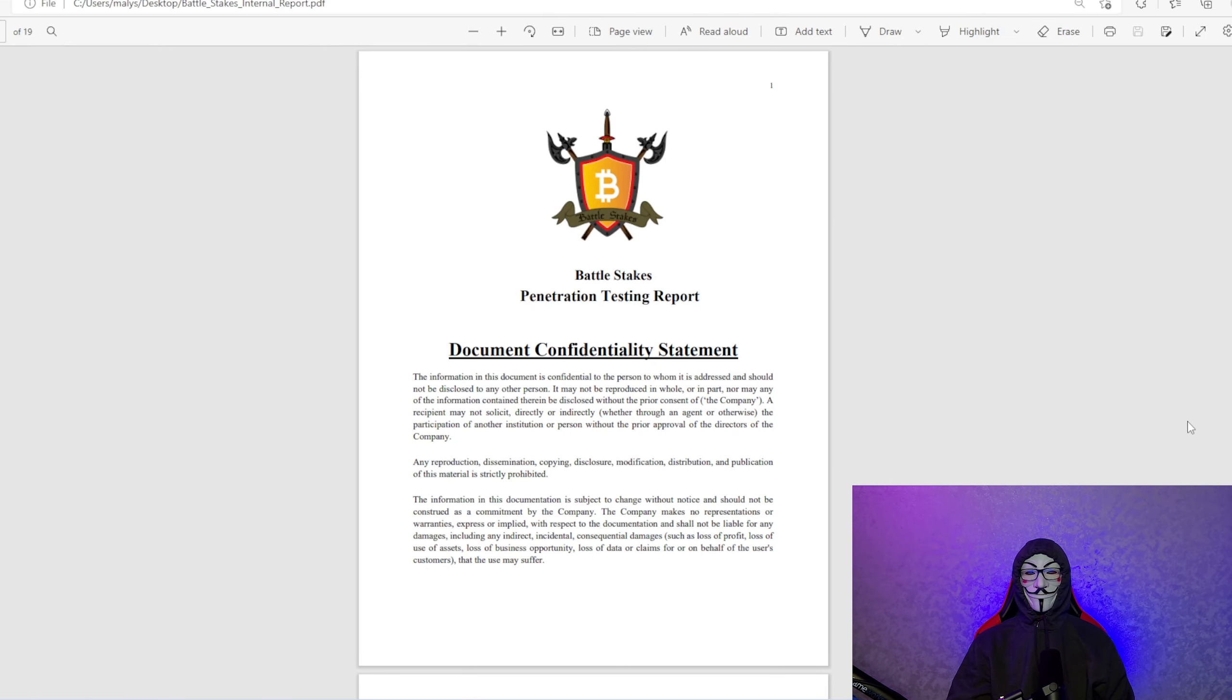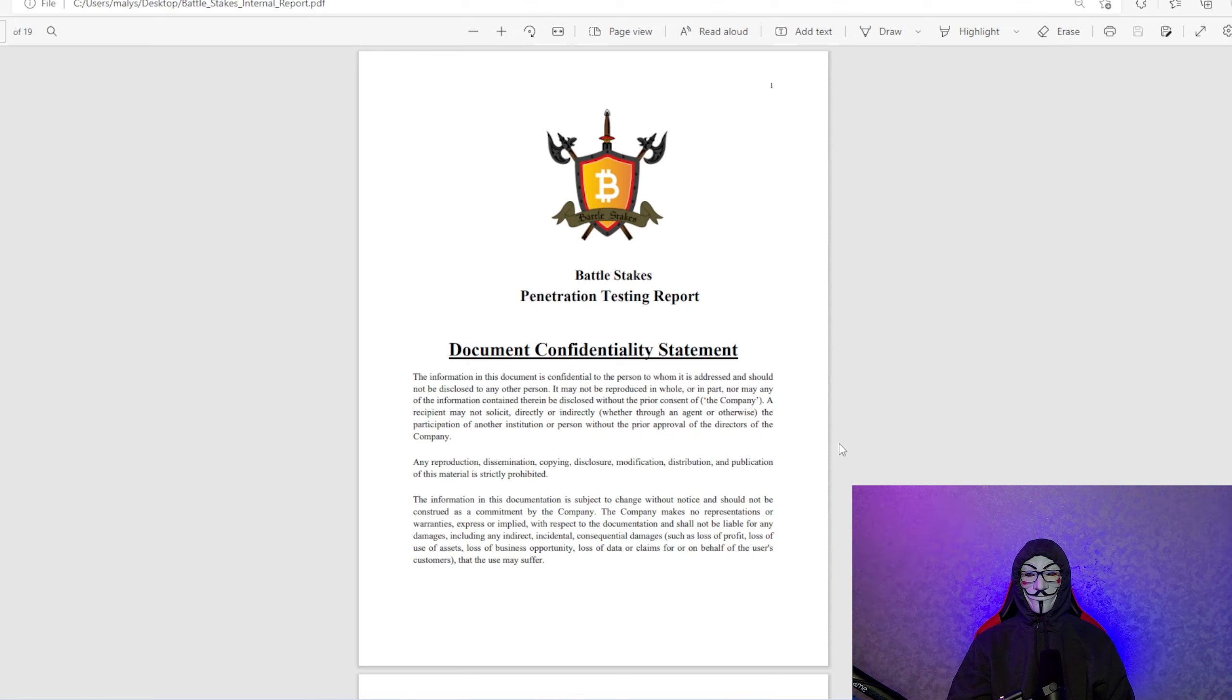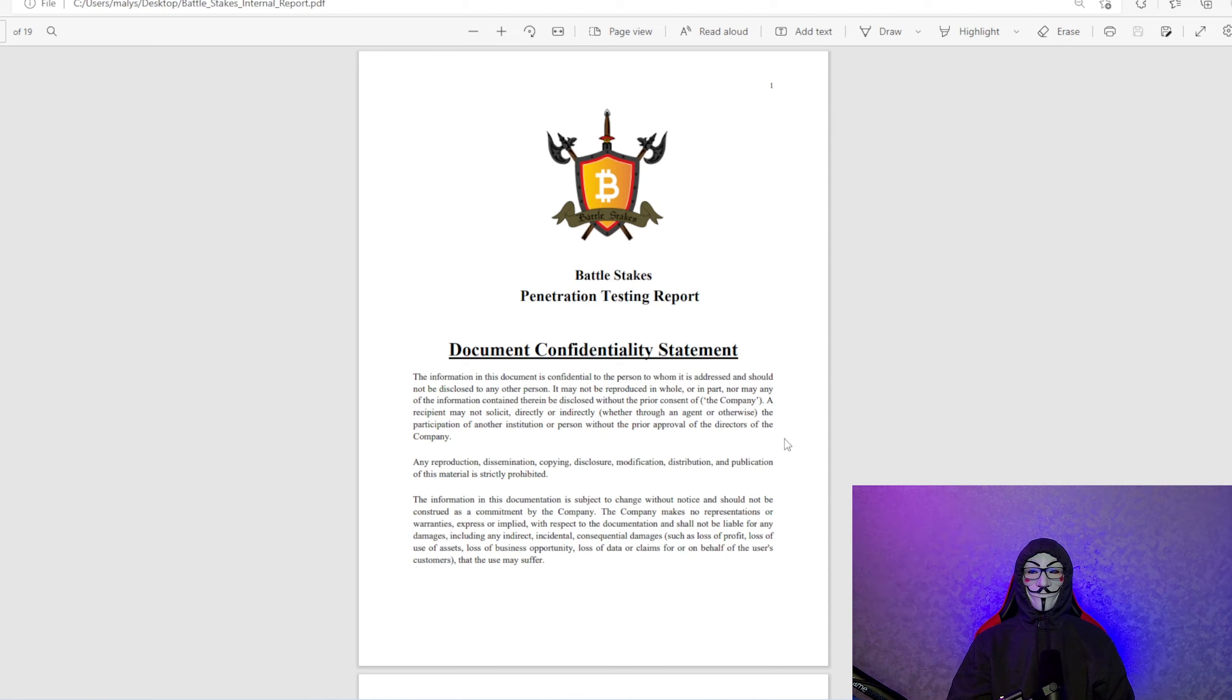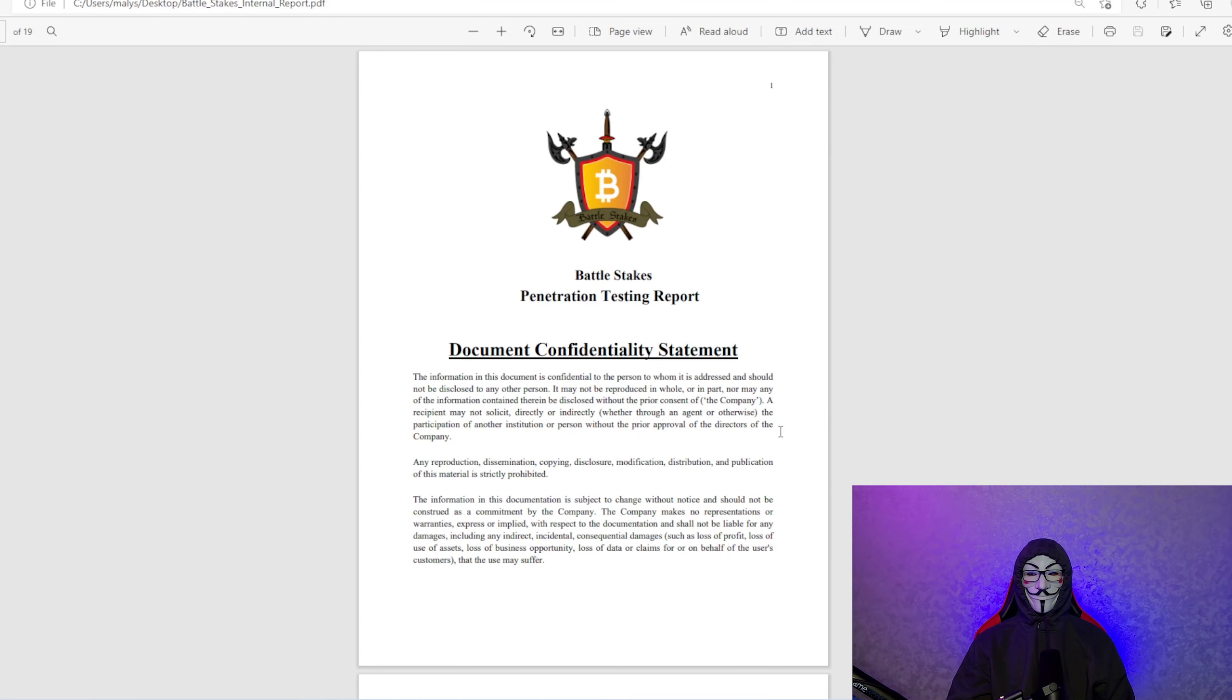This is the document confidentiality statement right here. It basically goes through that you can't share this, but I want to show it to you guys. I want to be transparent. So this is our Battlestakes penetration testing report.